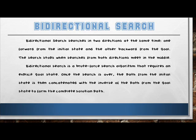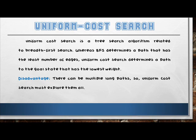Bidirectional search is advantageous in its speed and requires less memory. Next to discuss is Uniform Cost Search. Uniform Cost Search is a tree-search algorithm related to breadth-first search. Whereas BFS finds a path with the least number of edges, Uniform Cost Search finds a path to the goal state with the lowest weight. It is similar to Dijkstra's algorithm and is known for finding the lowest-cost path from a start state to the goal state.